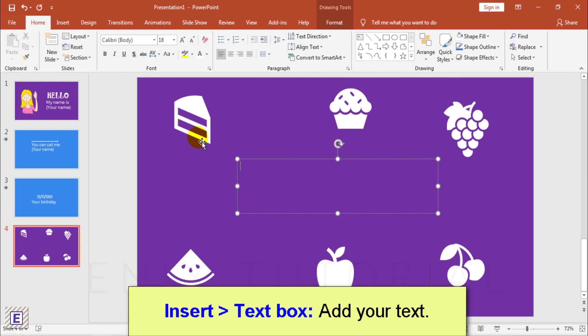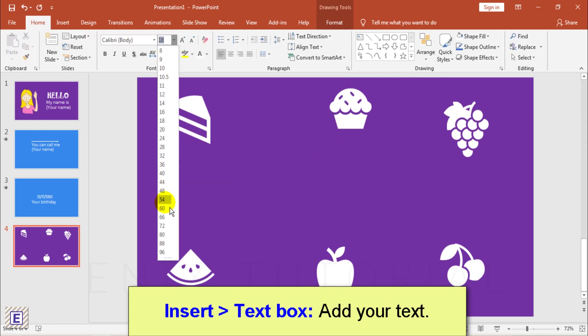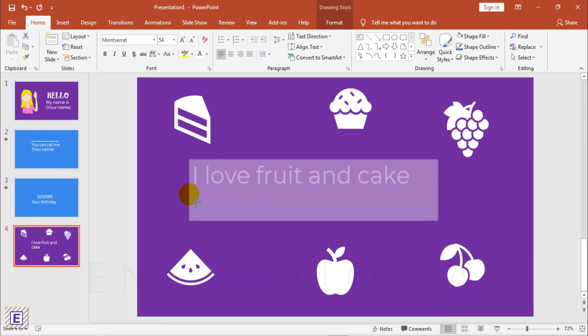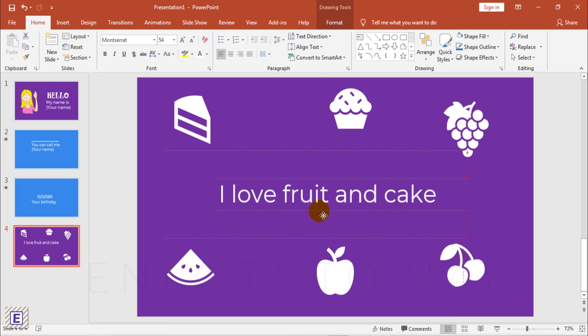Insert menu, text box. Add your text, such as I like fruit and cake, or text you want.